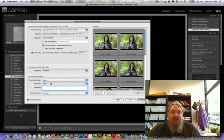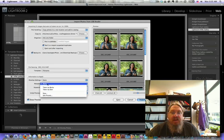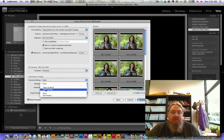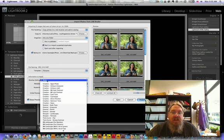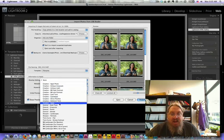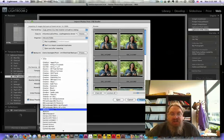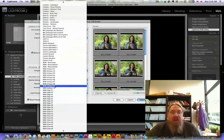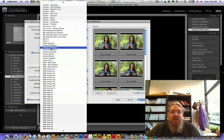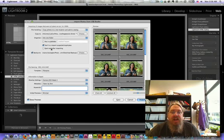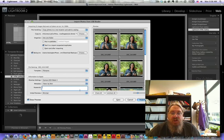I always apply some developed settings. I always apply Taken by Dawn, which is a set of metadata that applies to me. I like to apply presets I've created for various camera profiles, and I'm going to use this particular one.